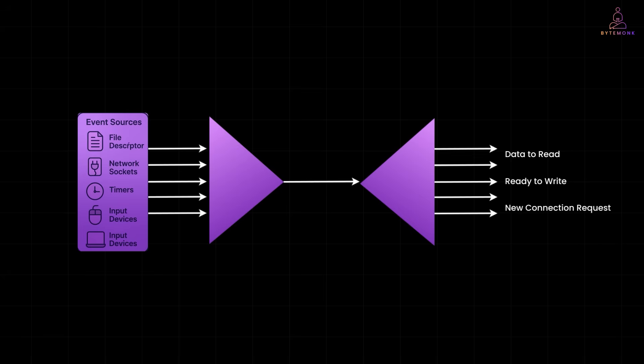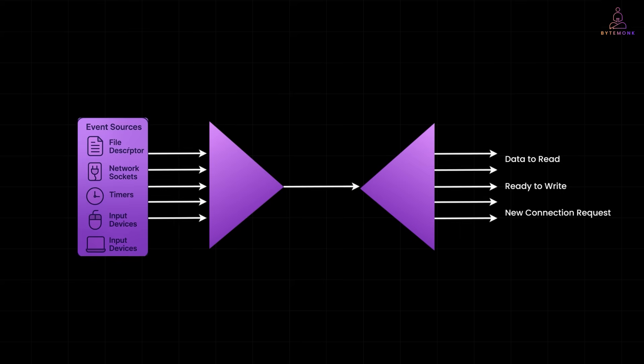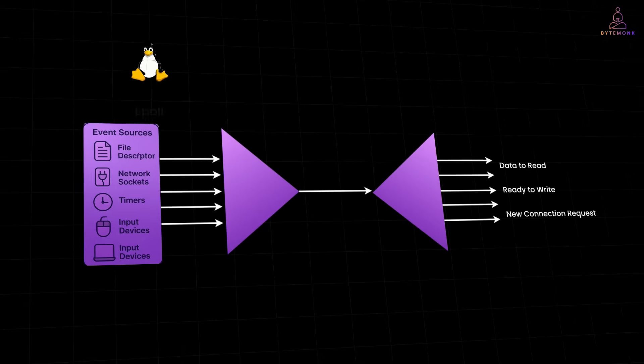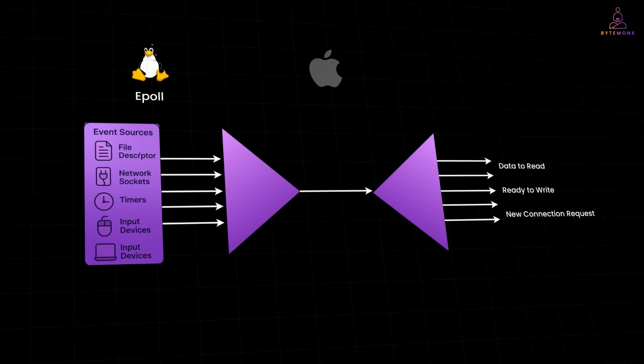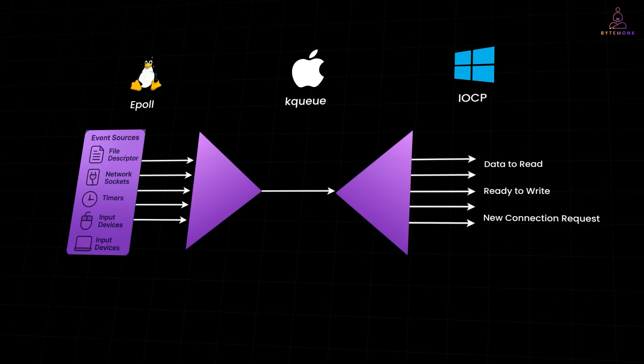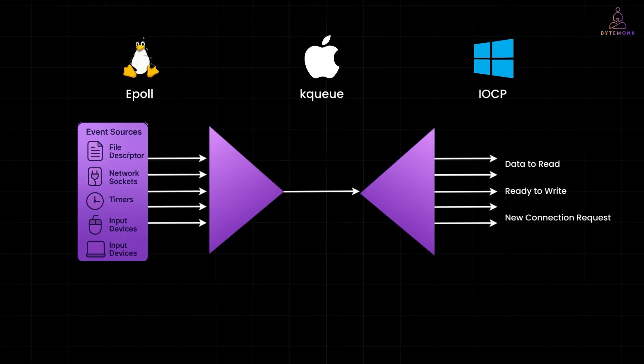For example, Linux uses ePoll, macOS uses KQueue and Windows uses IOCP. All of them follow the Event Demultiplexer model to efficiently handle tons of events without wasting CPU cycles.